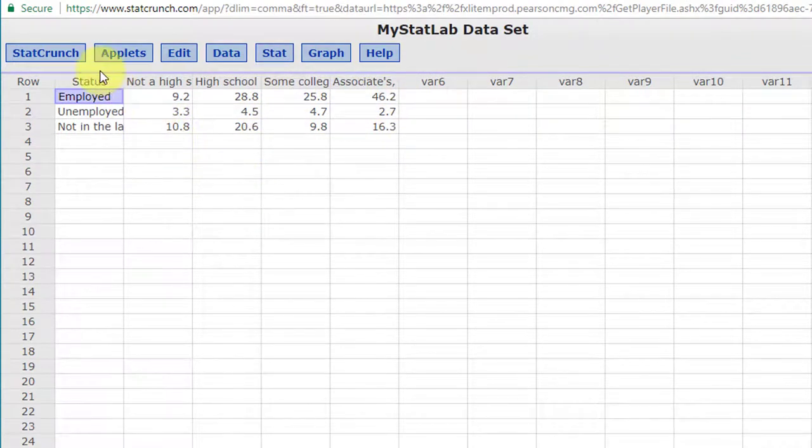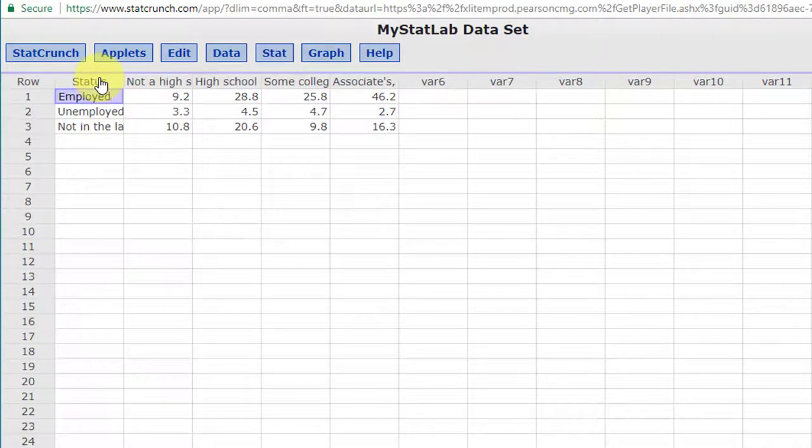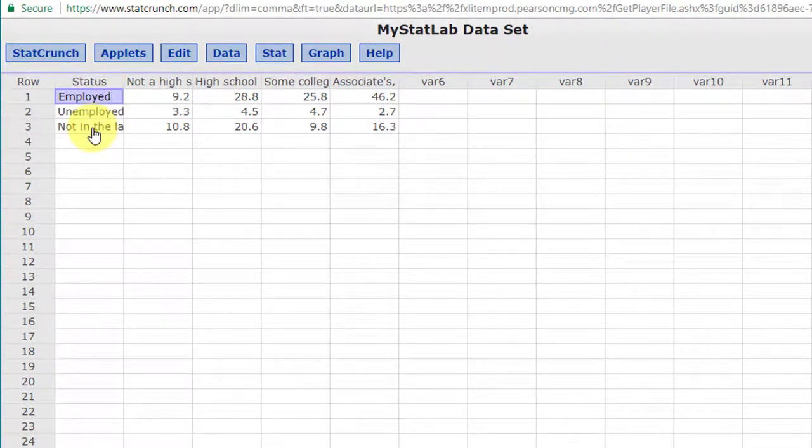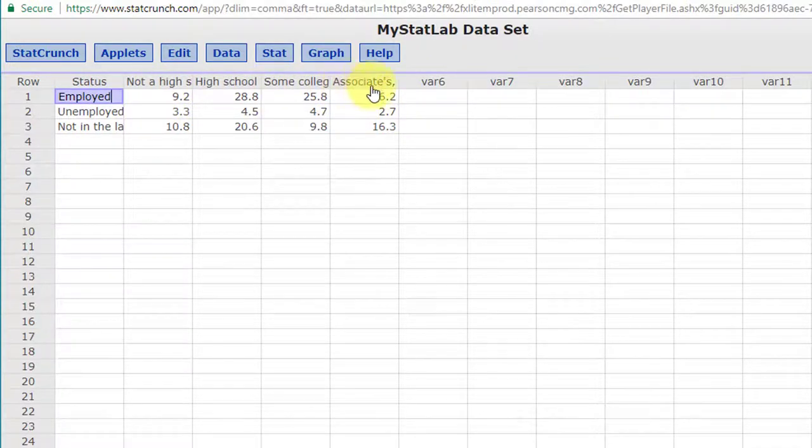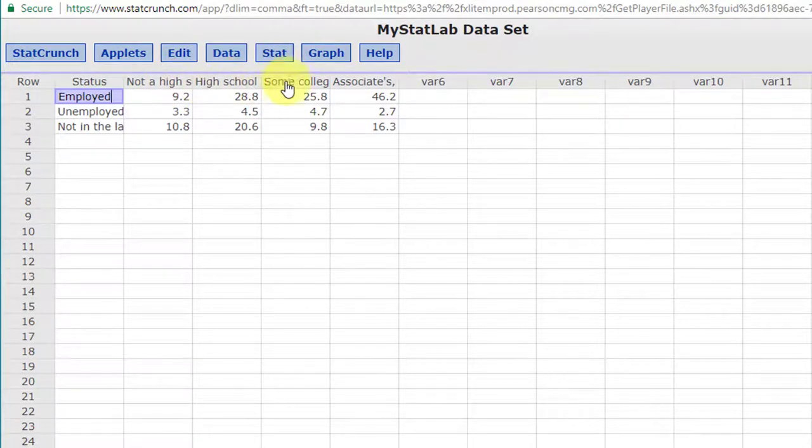We've got a column labeled status and that gives us the names of our three rows in our three by four contingency table, and then we've got our four columns across here with these labels: not a high school, high school, some college, associate's degree.